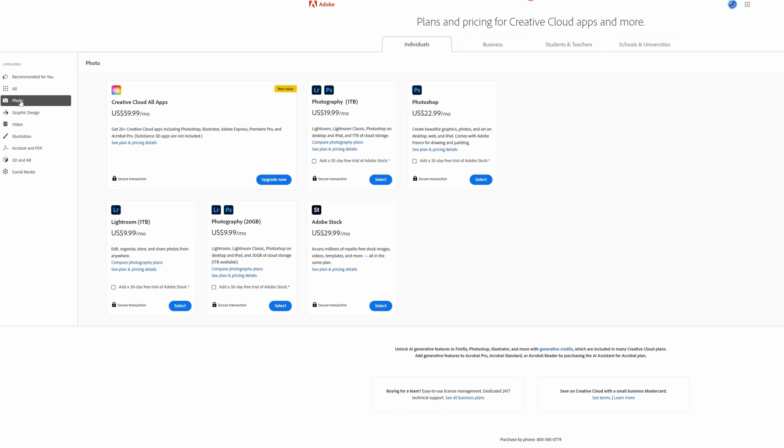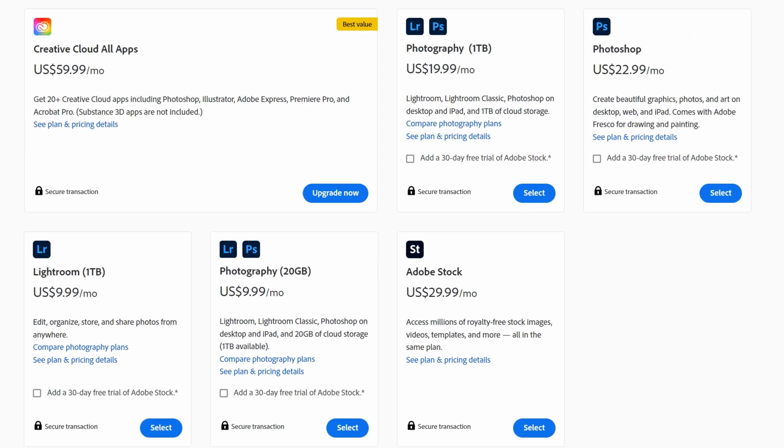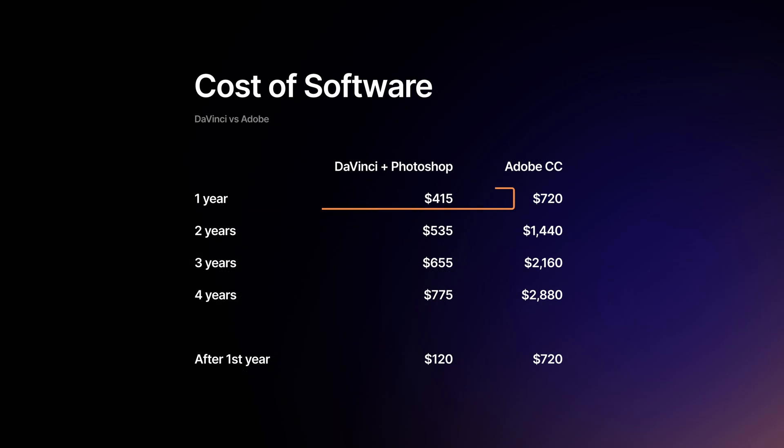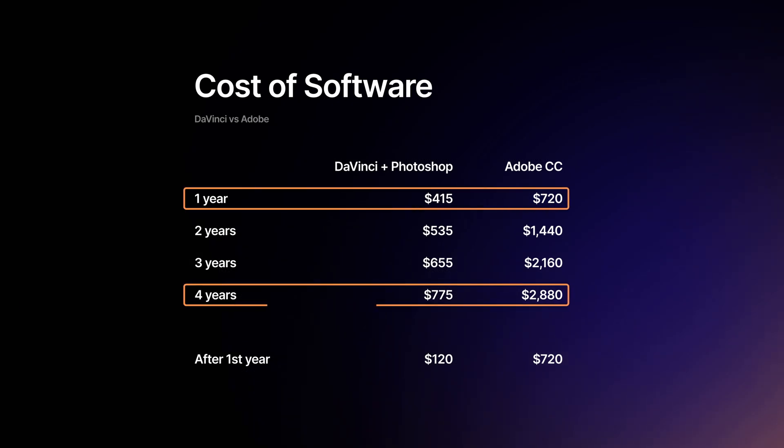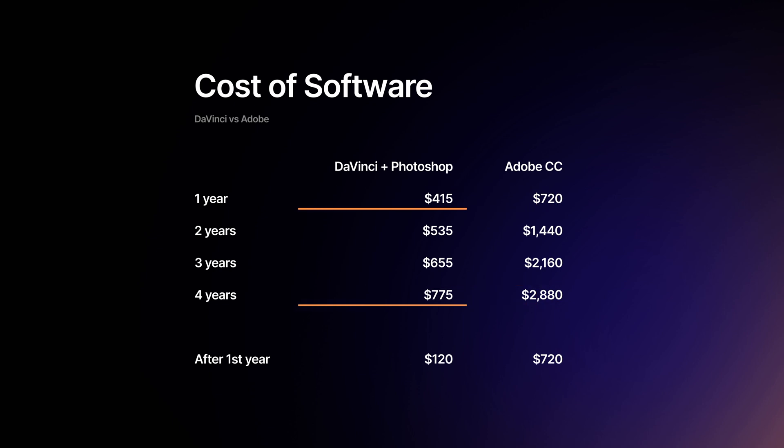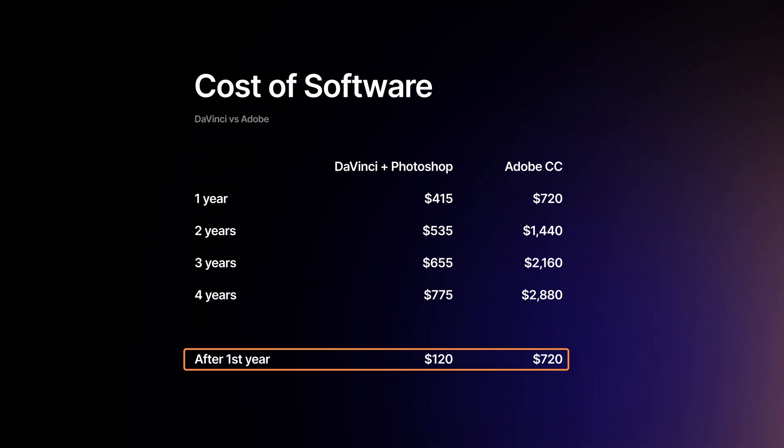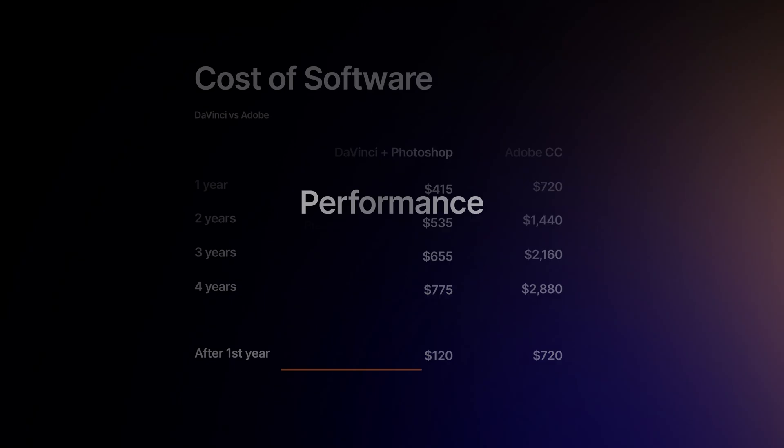If you use DaVinci, you will have to pay only for Photoshop, which costs $10 a month with a yearly subscription. To sum up, in the short run and especially in the long run, DaVinci is way cheaper or even free if you choose this version. After you pay once for DaVinci, your yearly costs for Photoshop will be just $120 versus $720 for the whole Creative Cloud, which is 6 times the difference.